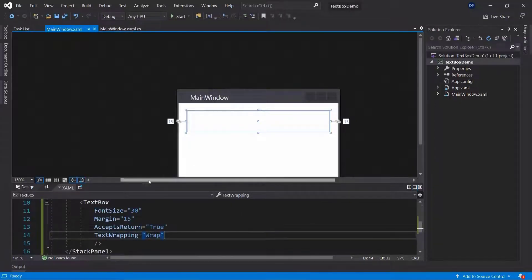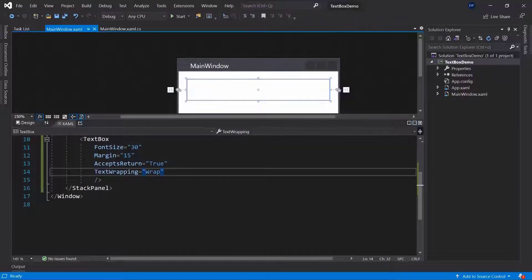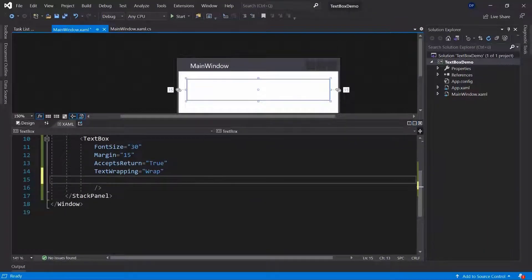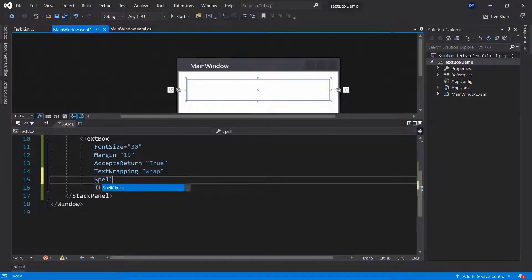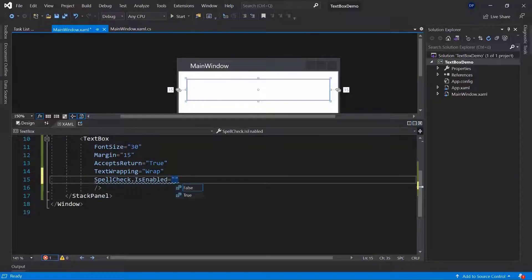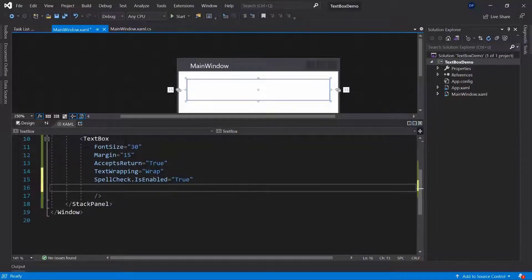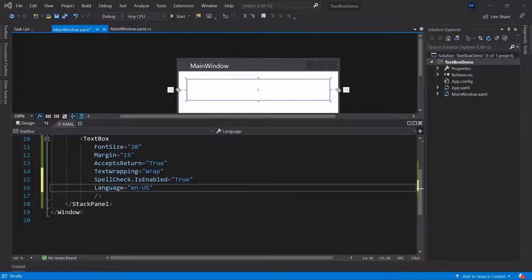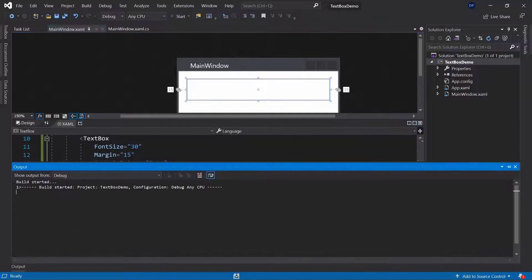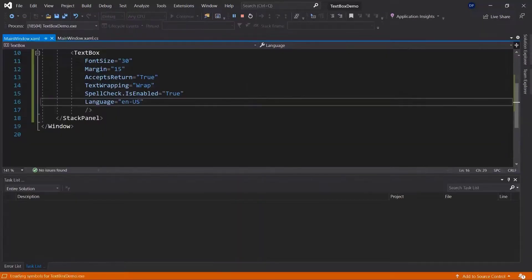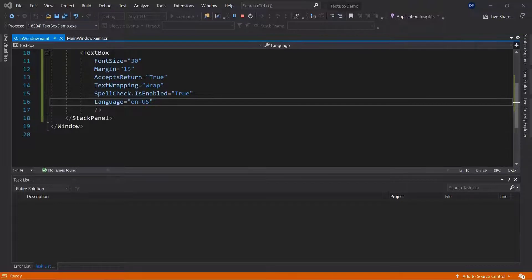Now, there are a couple more properties here, of course, and also a bunch of events. I think a very interesting one will probably be spell check. Here we can use spell check and you can enable it. Is enabled. You can set that to true. This will allow you to spell check your application. But then, you also need to define a language. Here, if I'm using EN-US, this will allow me to now use the American English to spell check. Let's run this and actually check it out.